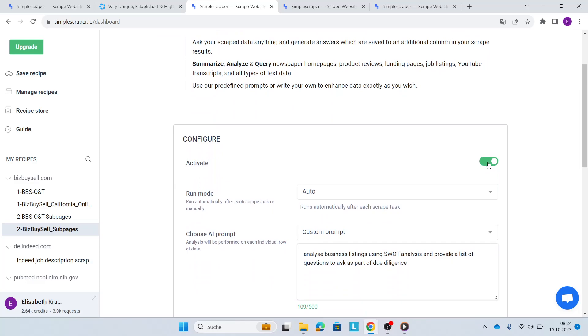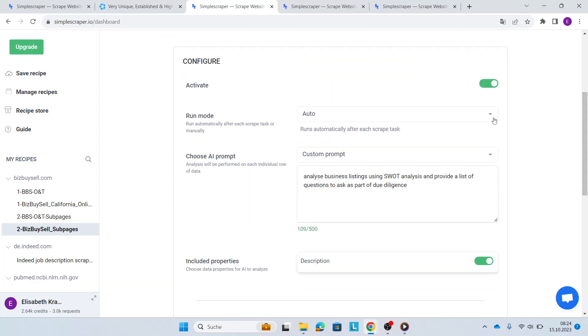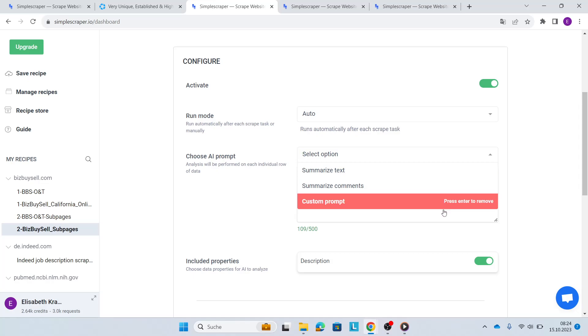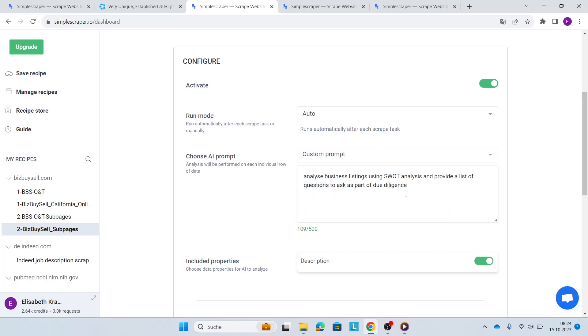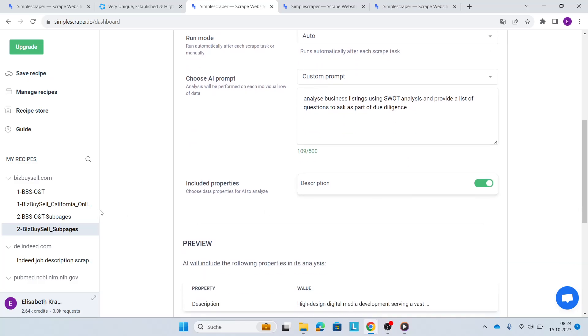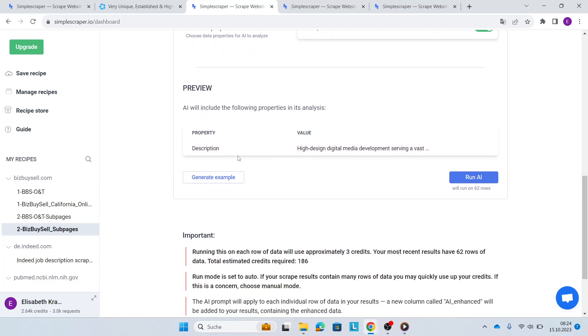So first of all, I'll switch the Activate toggle to On. This time, I'm going to select Auto. This will automatically run AI Enhance after each time I run this particular recipe. I'll use a custom prompt, which is analyze business listings using SWOT analysis and provide a list of questions to ask as part of due diligence. I include the description as a property and then I'll generate an example. You can see how many credits it will roughly use once you run AI over here.